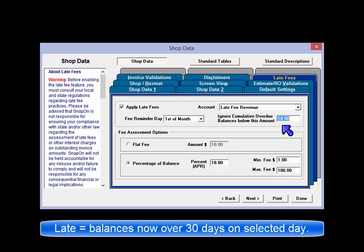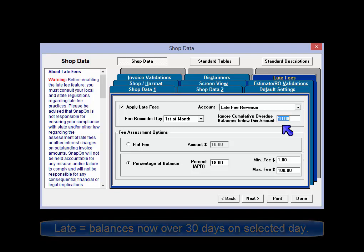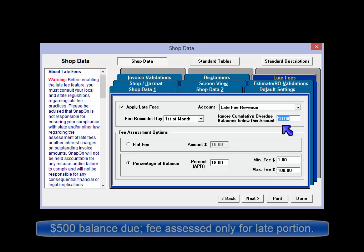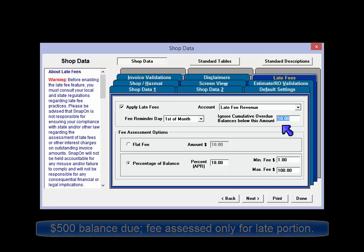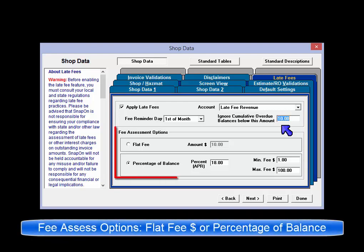The late fees function is based on invoices that are 30 days or greater past due on the selected day of the month. If the customer has a $500 balance but only $100 of that is past due on the trigger date, the late fees will only be assessed on that portion of the balance.